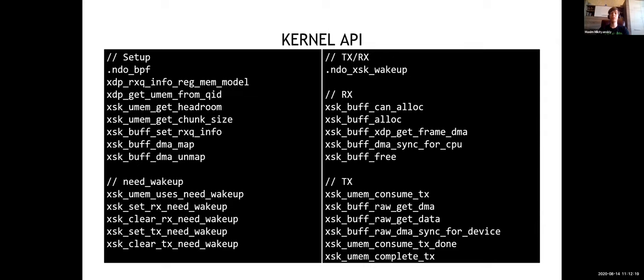Here's all the API we are going to use, but don't worry — we'll be using it step by step. You can later use this slide as a reference, but there's no need to remember all those functions right now.